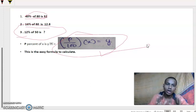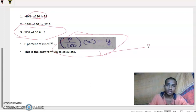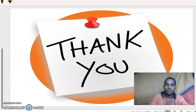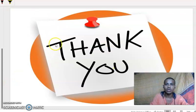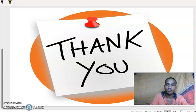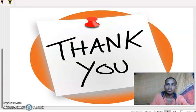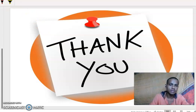I hope you understood this session and found it useful. Thank you, thank you once again. Bye. Don't forget to support our channel by sharing, subscribing, and liking. Thank you.